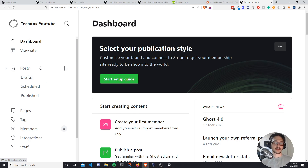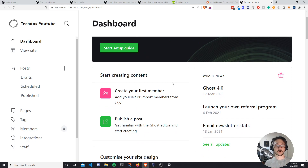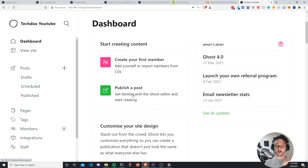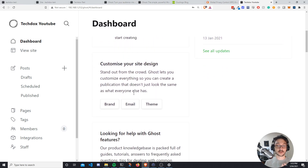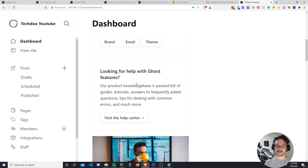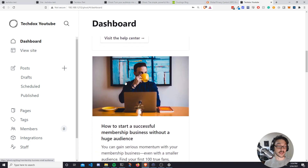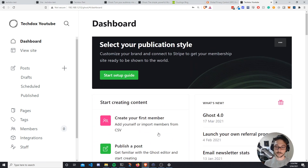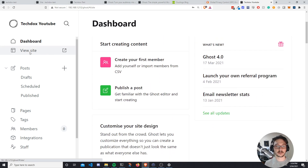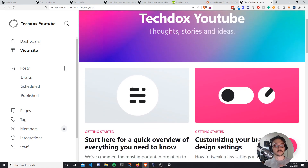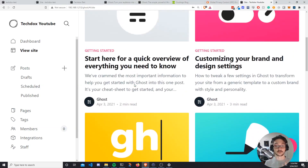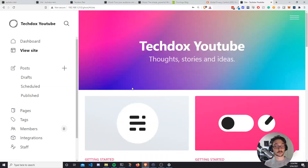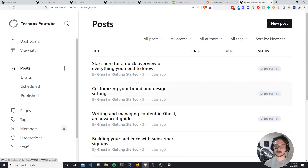Now we're in control of our website. At the top is the Dashboard, which shows a setup process — create your first member, publish a post, customize your site design, set up your branding and theming. You can also see extra features and helpful examples Ghost offers. There's also a 'View Site' option so we can view our website from the admin panel and constantly check that everything looks right as we make changes. Under Posts we can see all current posts.